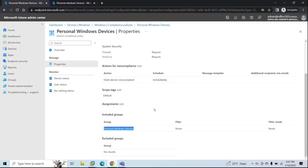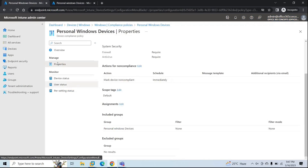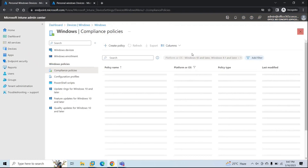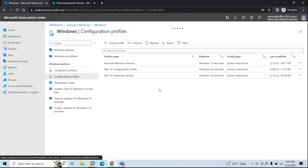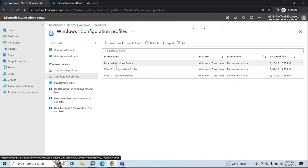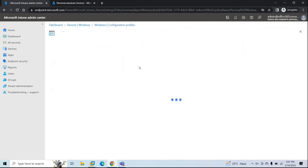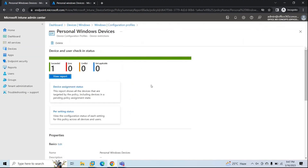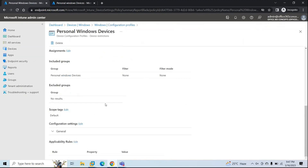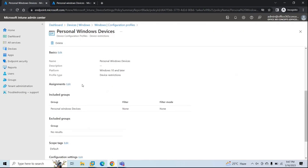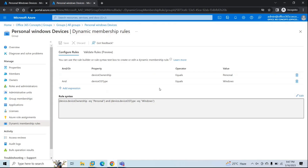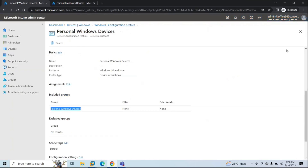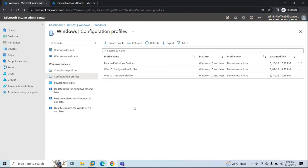This compliance policy is enforced on that group. Similarly, in the previous session we created a configuration profile for personal devices — Personal Windows Devices Configuration Profile — and that profile also has the same security group, Personal Windows Devices, added as its assignment. So we are going to use these two policies: the compliance policy and the configuration profile.